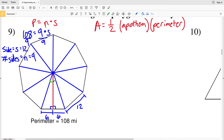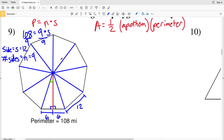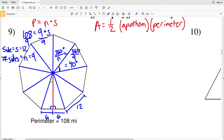We'll calculate the angle and then use tangent (opposite over adjacent) to find the apothem. The nine congruent triangles share a 360-degree angle at the center, so each central angle is 360 ÷ 9 = 40 degrees. The apothem bisects that angle, so we use half of 40 degrees, which is 20 degrees.